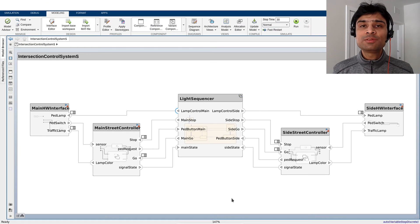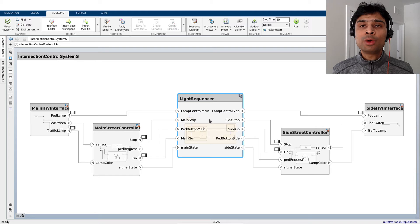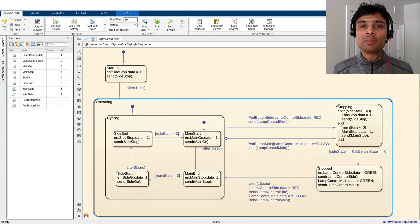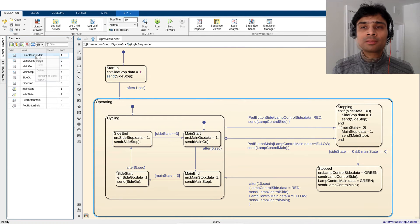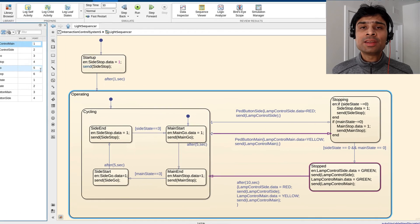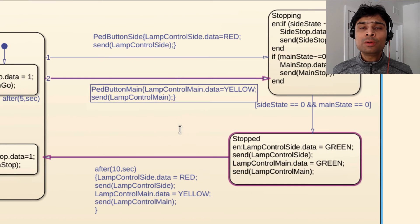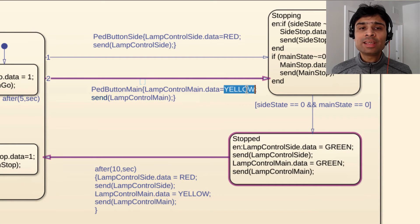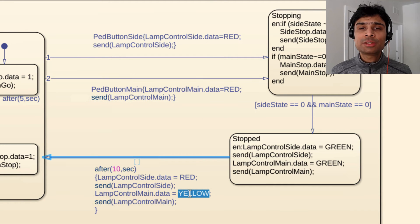Let's fix the behavior implementation by going into the light sequencer state flow component. In the state transition here, we notice that the lamp control main data is incorrectly set to yellow. We'll change this to red here.